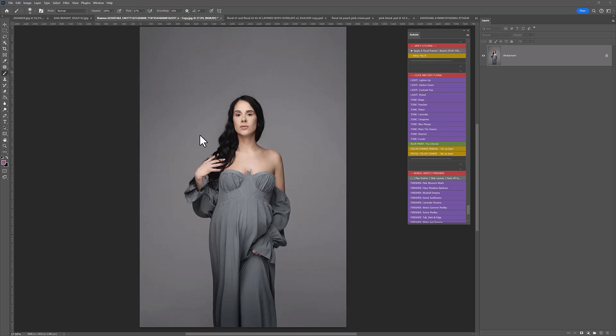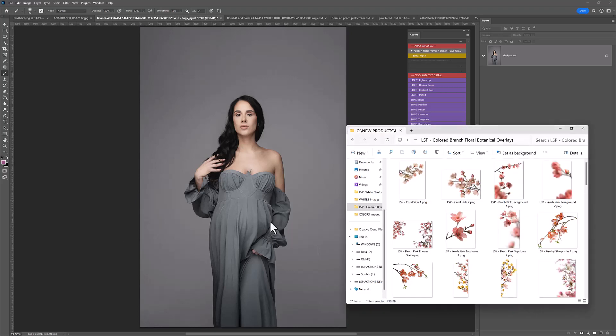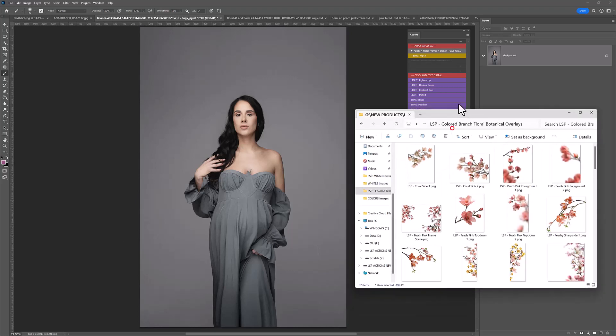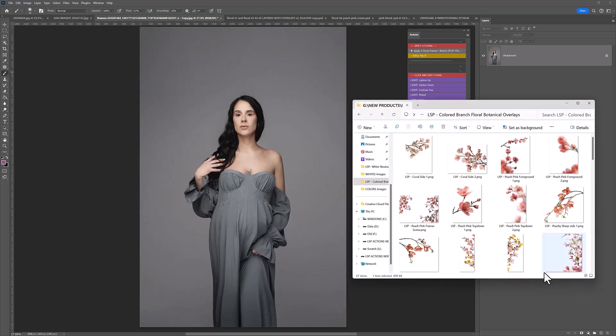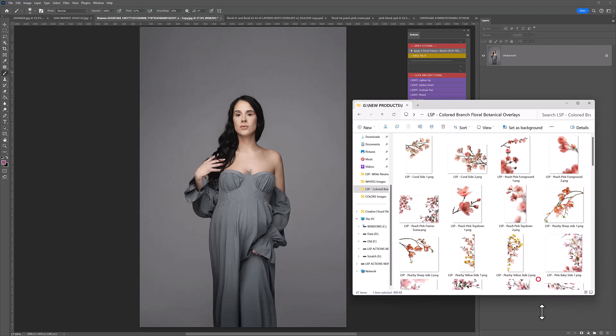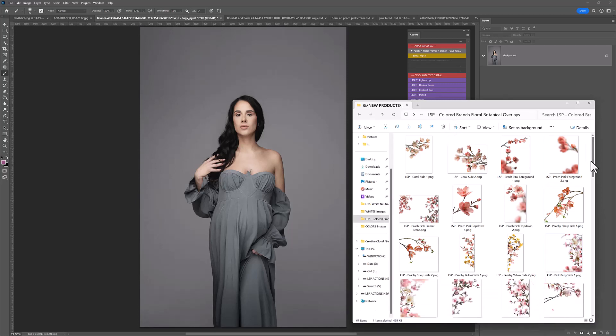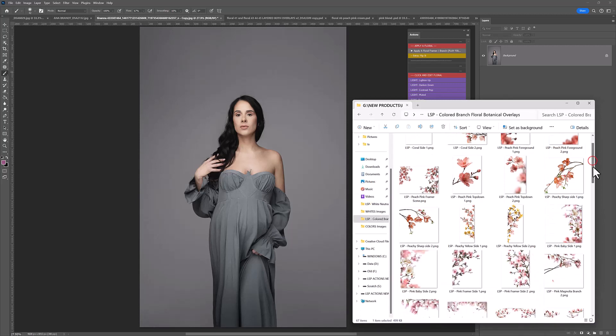When you have a pose like this with beautiful negative space around it, these floral framers are absolutely gorgeous. So I'm just going to go ahead and start dragging and dropping. You can use the actions to apply. Many of the tutorials show you how to use the actions to apply.